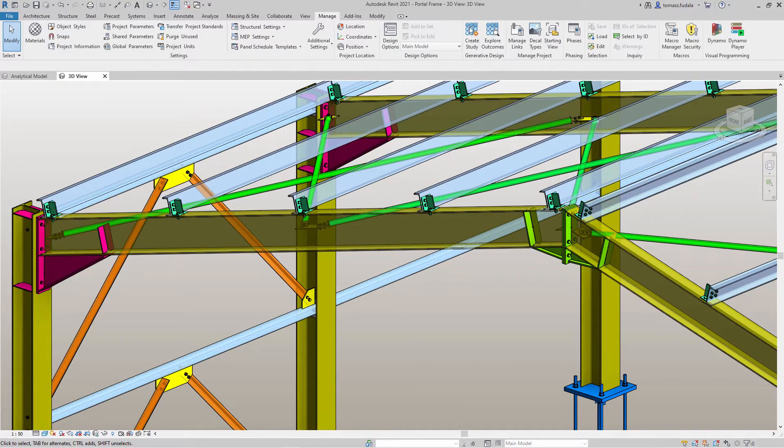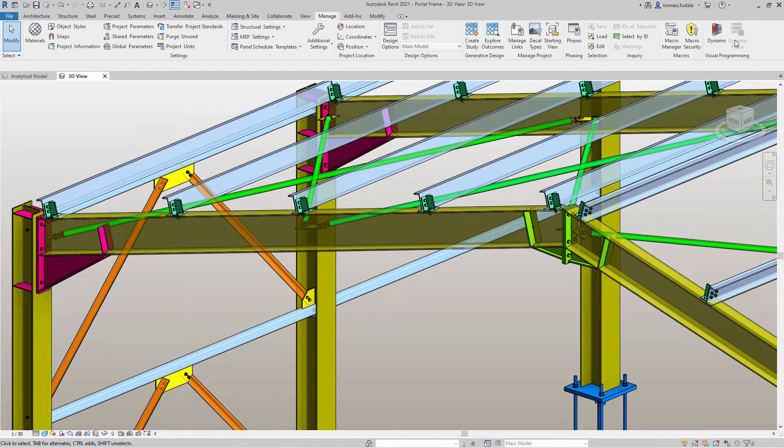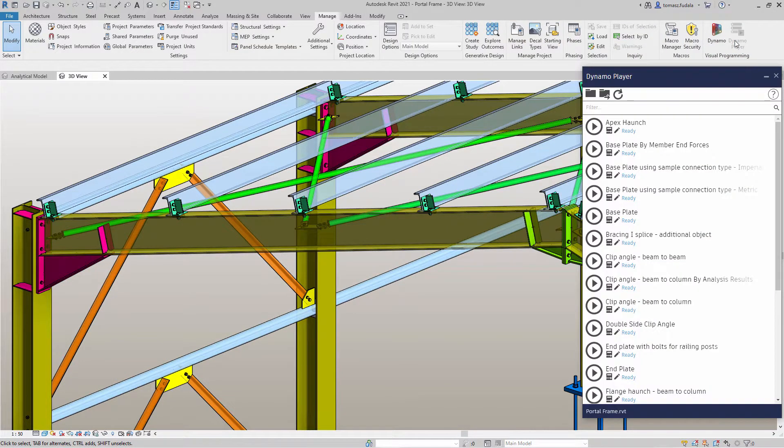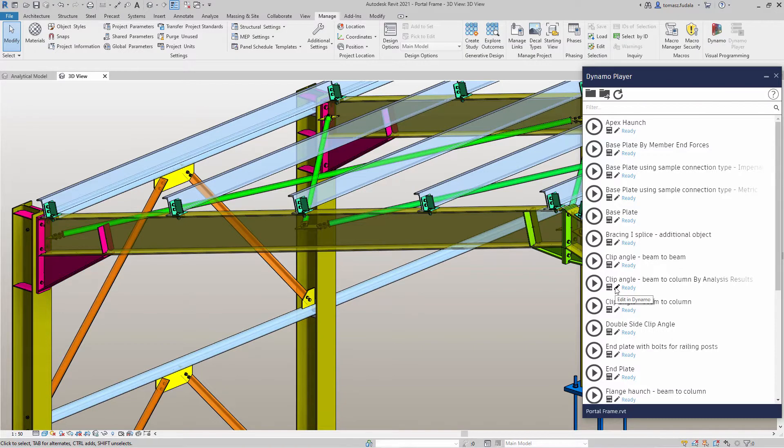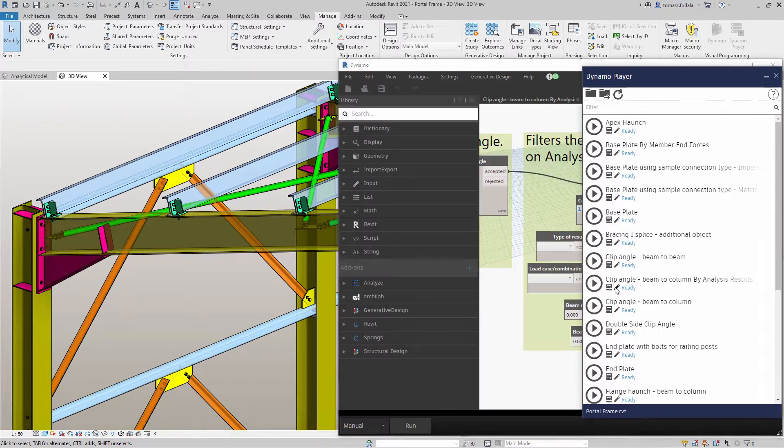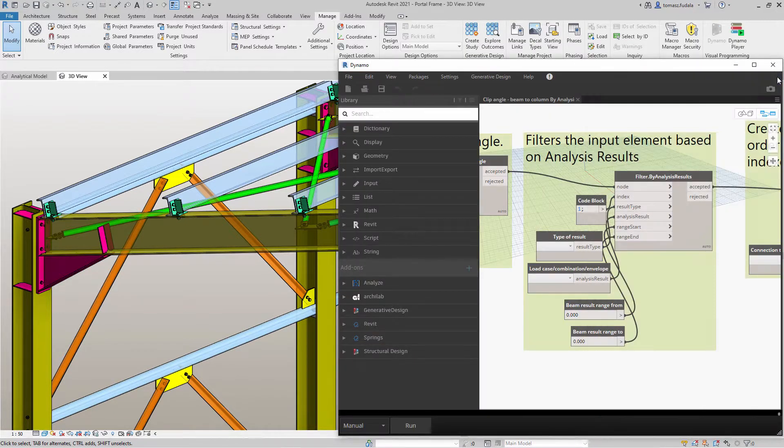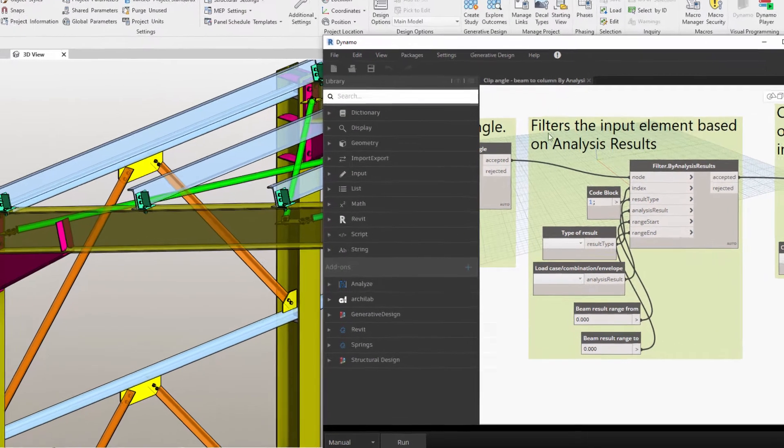In Revit 2021, the Dynamo nodes dedicated to placing steel connections in Revit are provided with their Revit installation, as part of Dynamo for Revit.